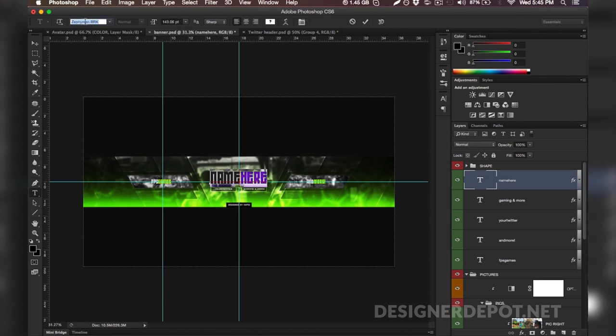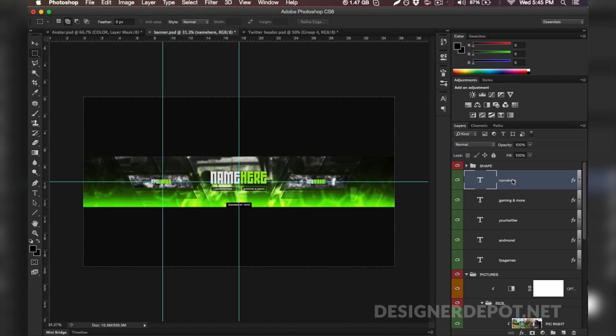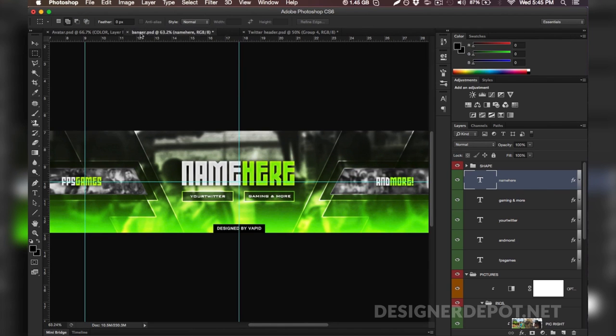It's called Cipherian, I believe I might be butchering that word, but it is a free font. It will be in the description so you don't got to go Google search it because you're probably going to get a bunch of typos.